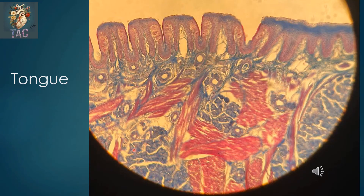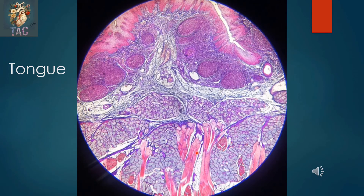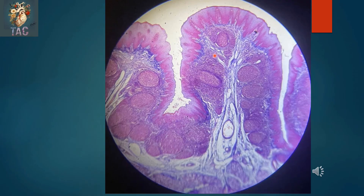This is the slide of the tongue with Masson's trichrome stain. This is the under surface of the tongue, showing stratified squamous non-keratinized epithelium. In this area you can see a large number of lymphoid follicles, which may be part of the lingual tonsils. There are a large number of mucous acini embedded in the substance of the tongue and skeletal muscles. At higher magnification of the foliate papilla, you can see stratified squamous non-keratinized epithelium with a large number of taste buds, a core of the papilla, and a large number of lymphoid follicles.